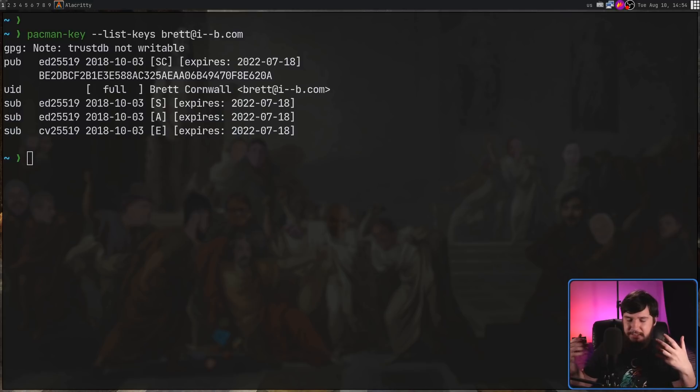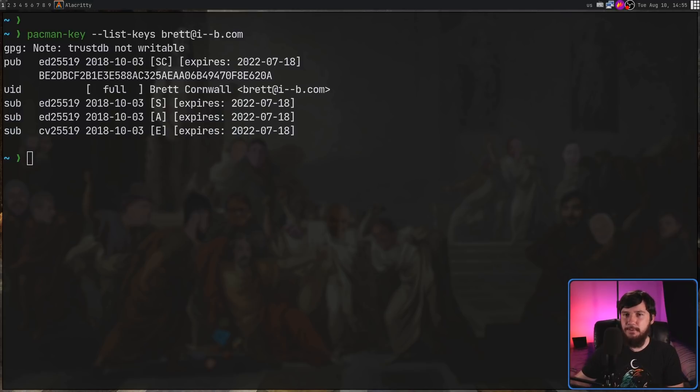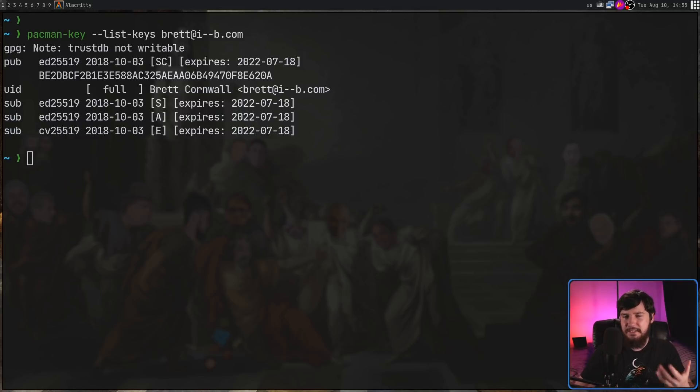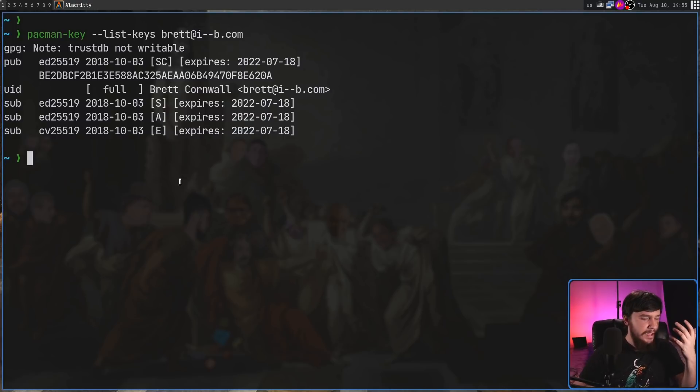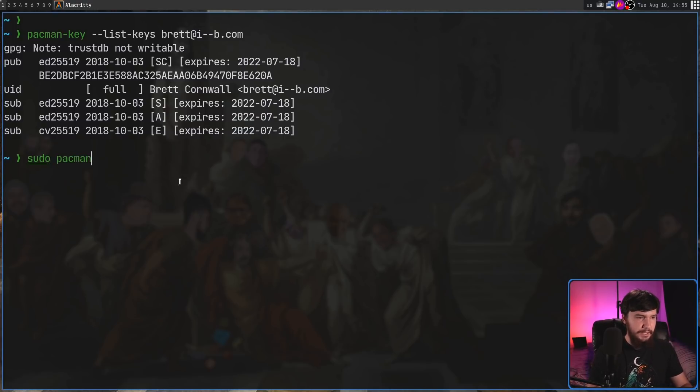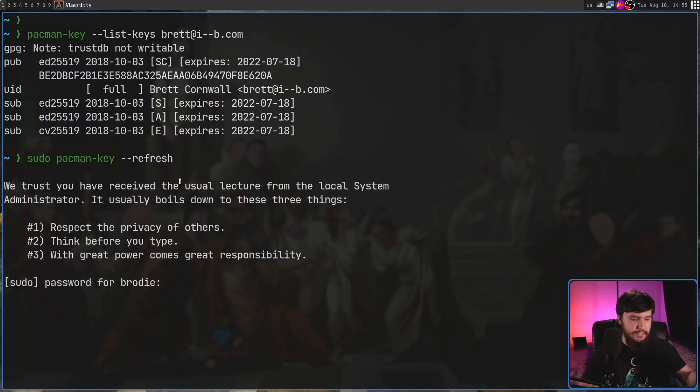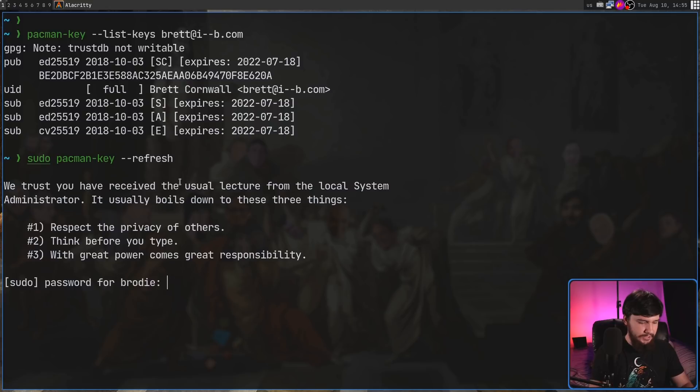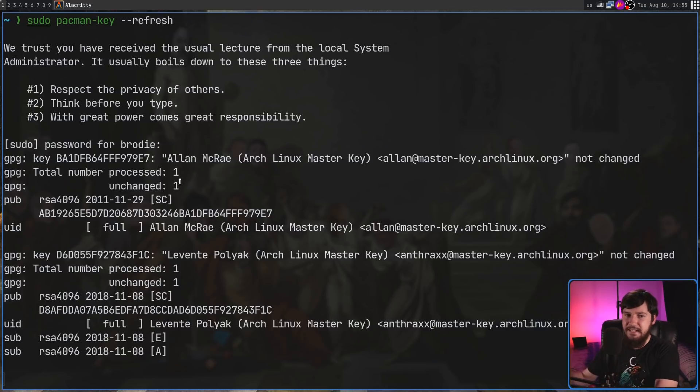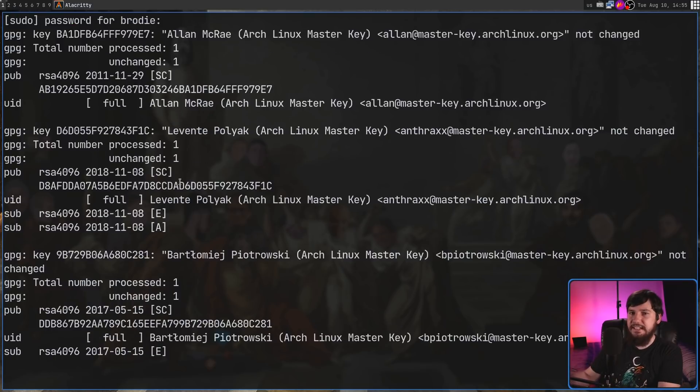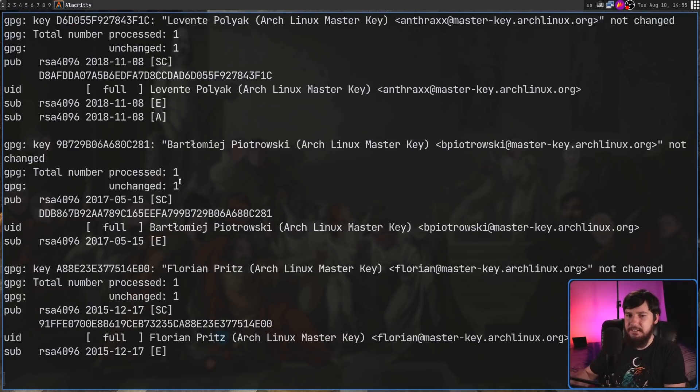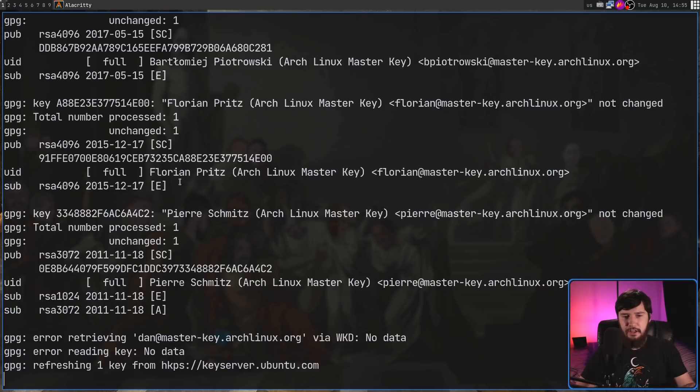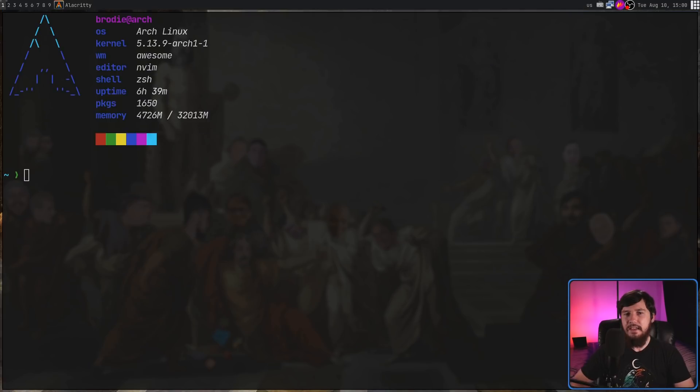But sometimes just updating to the latest version of the keyring isn't going to be the solution. Sometimes you actually have the latest version, but for some reason, randomly, a key is just missing. In that case, what we can do is a sudo pacman-key --refresh. And this is going to refresh the key database. Basically going and taking everything from the Arch keyring and then re-adding it back into the database. And once that's done, you should have all of the keys that need to actually be there.